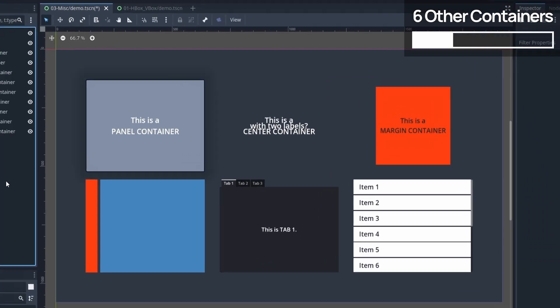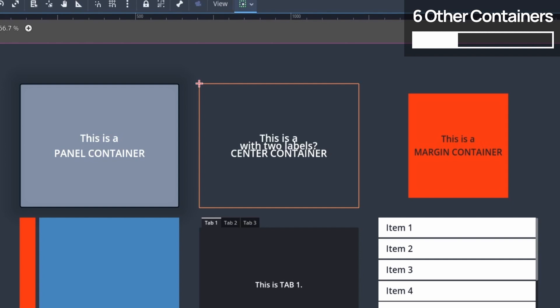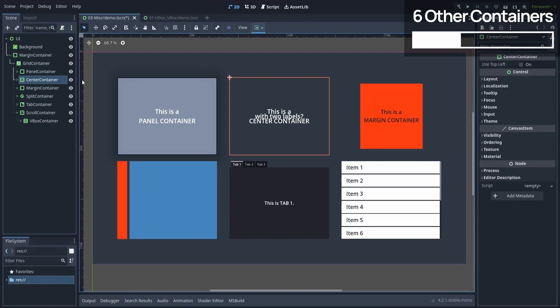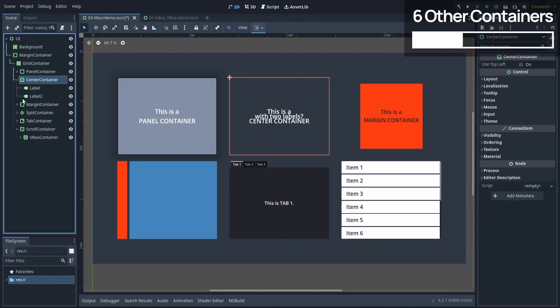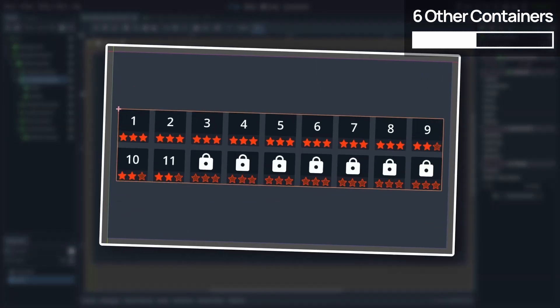Then there's the center container. This is a very simple container. All it does is recenter its content in the middle of its area. Every direct child node will be put at the center, so if we have multiple elements like here, they will overlap. Now this may sound a bit weird or even useless at first, but in fact, it can be pretty cool if some of those elements have a dynamic size.